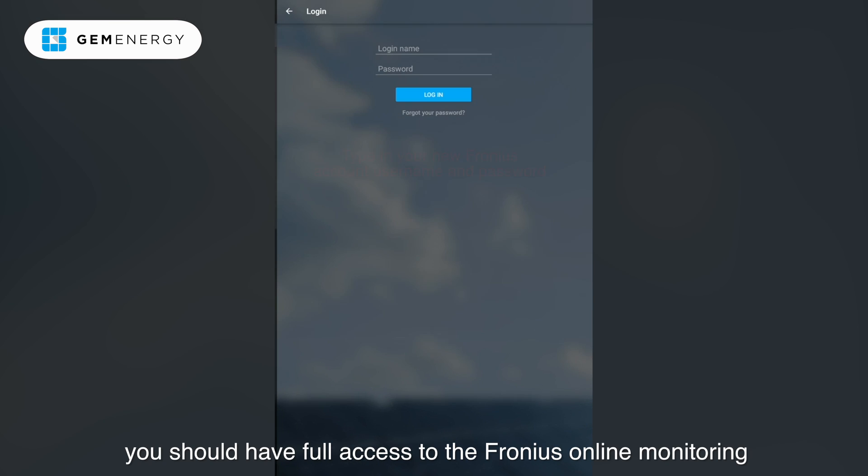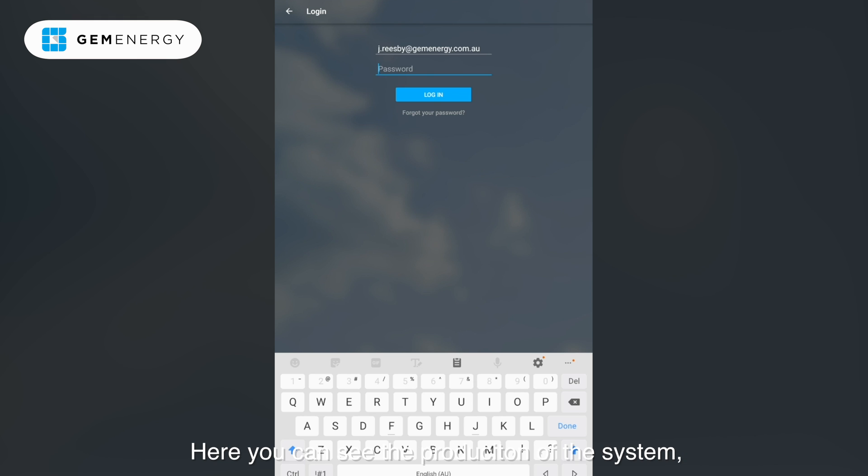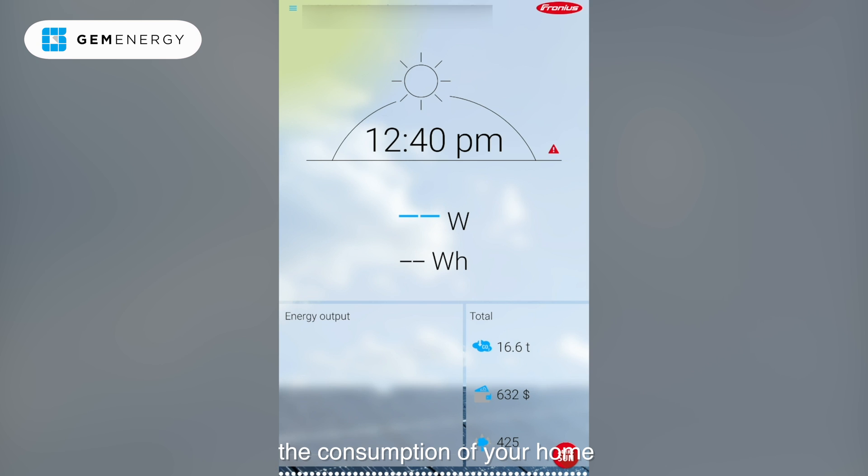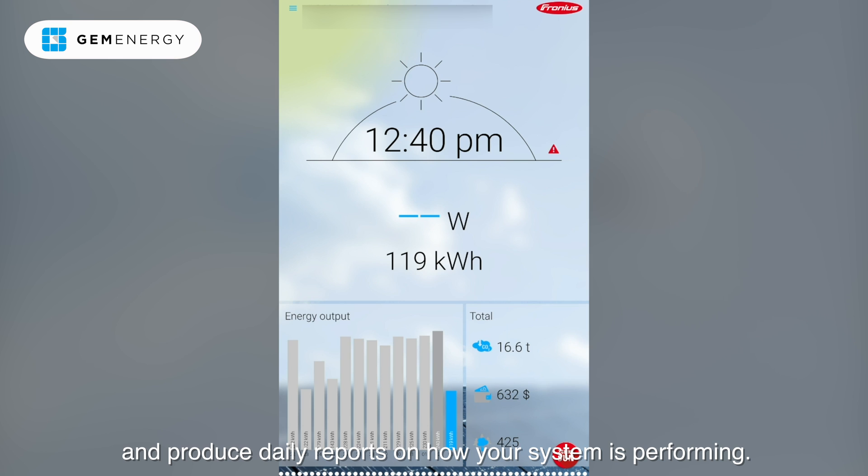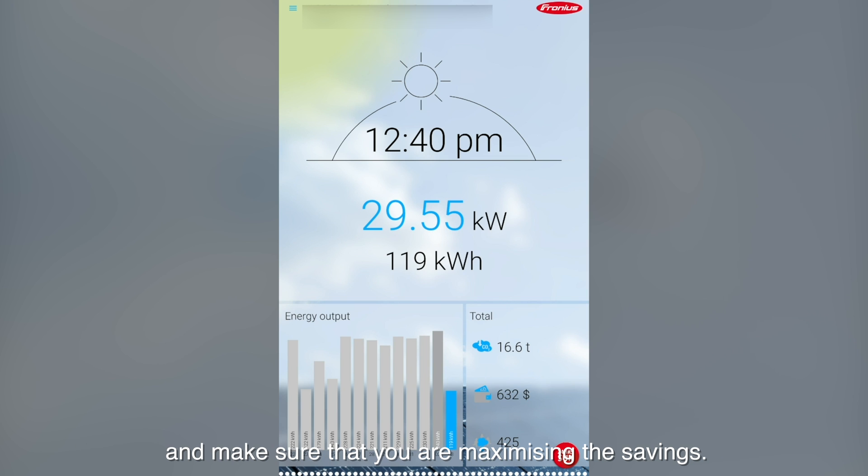Once you've finished logging in, you should have full access to the Fronius online monitor. Here you can see the production of the system, the consumption of your home, and produce daily reports on how well the system is performing. You can use this to keep an eye throughout the weeks of your system and make sure that you're maximizing the savings.